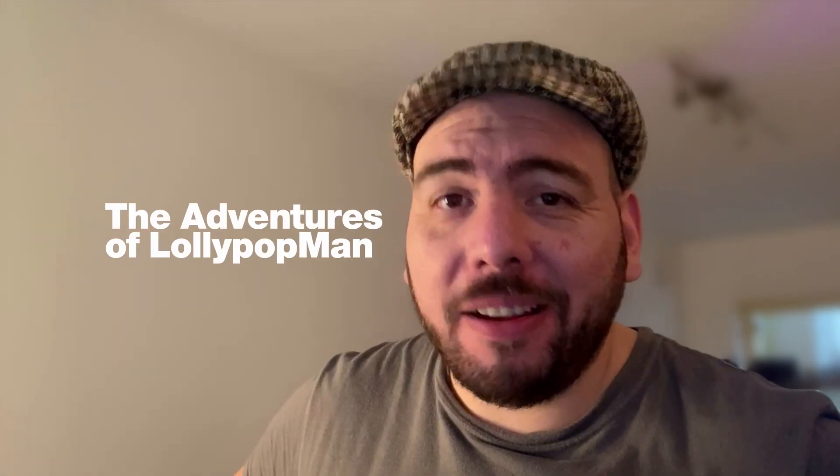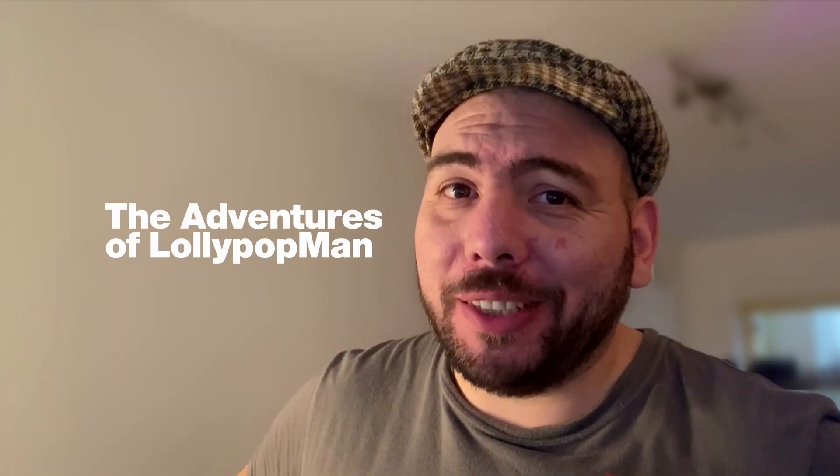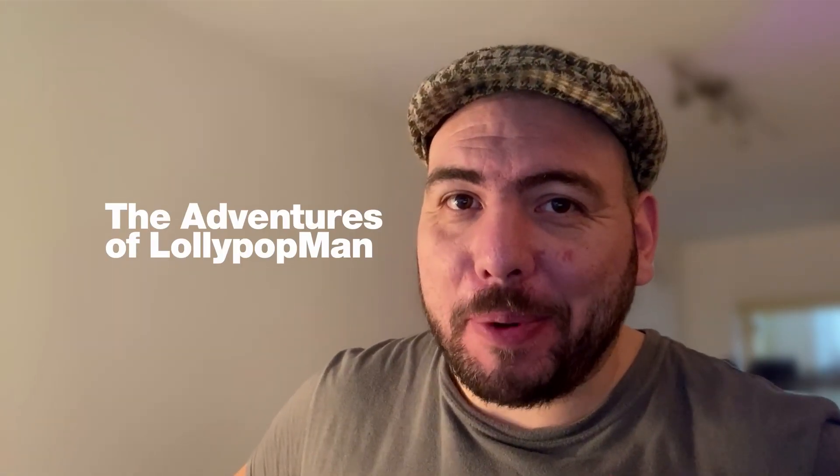In today's video, we're going to talk about my favorite hack in Blender's Graph Editor. I'm Luciano, and welcome to the Adventures of Lollipop Man.